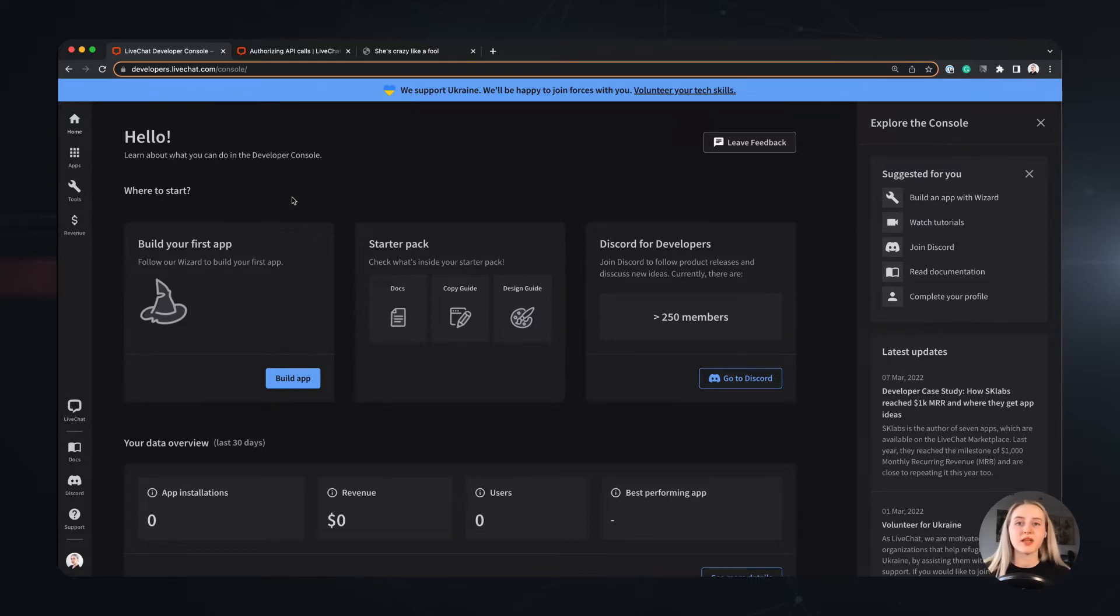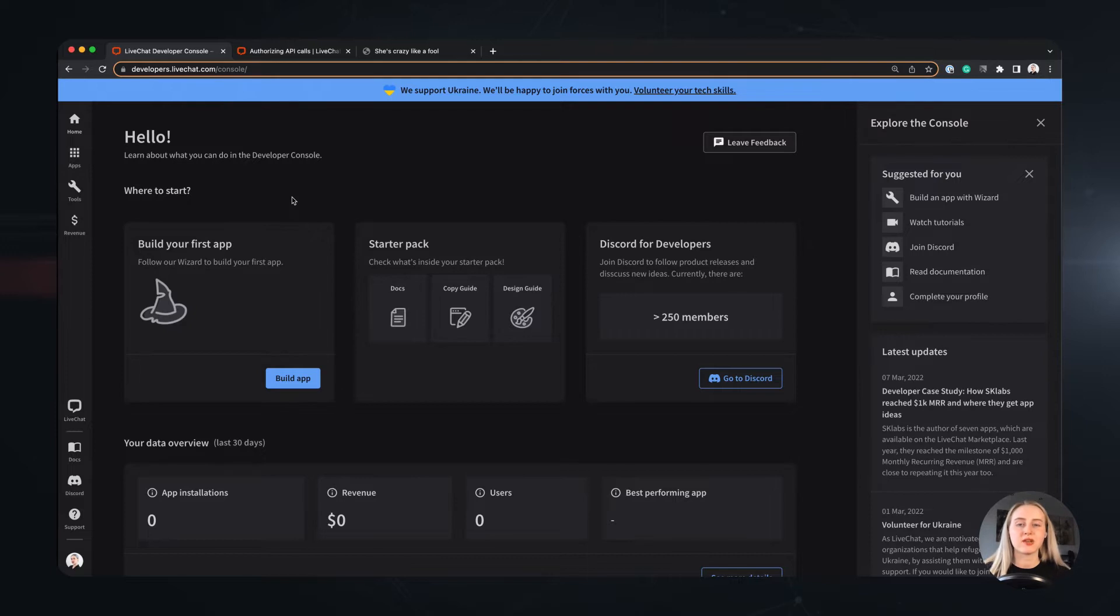First up, you have to make sure you have an account in the LiveChat Developer Console. To begin with the agent authorization, we will need to create an application in the Developer Console that handles this type of request in its authorization building block.